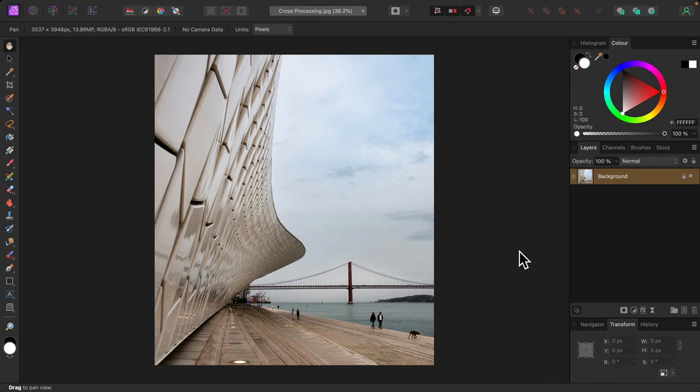This process can be easily simulated in Affinity Photo. It's all done with the curves adjustment.